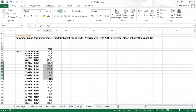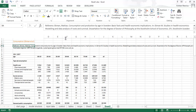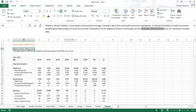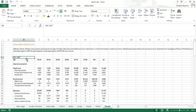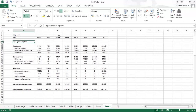So I will use these numbers. Over here I have data for consumption, and this is from a study by Ekman et al., 'Consumption and production by age in Sweden: basic facts and health economic implications,' from a dissertation at Stockholm School of Economics. This is from 2002 and the costs are from 1997, so we will have to inflate the costs to 2014.